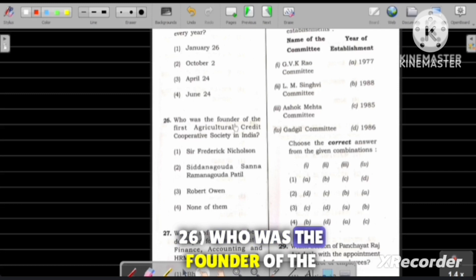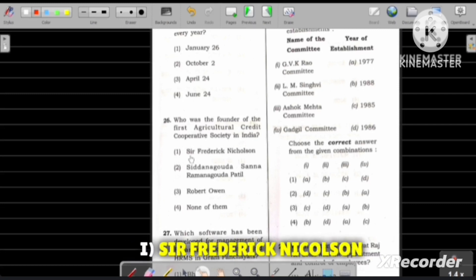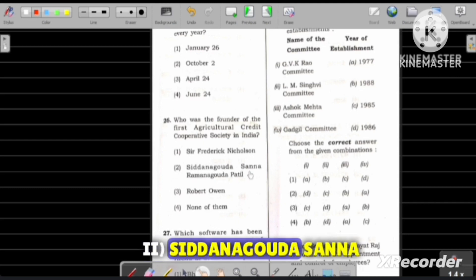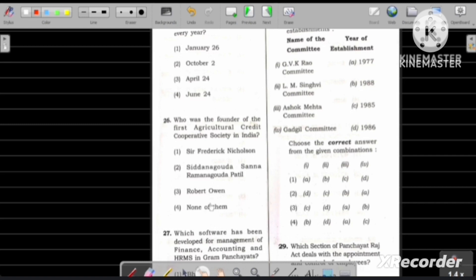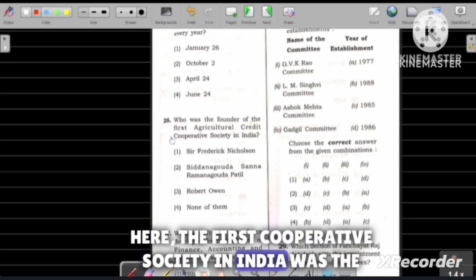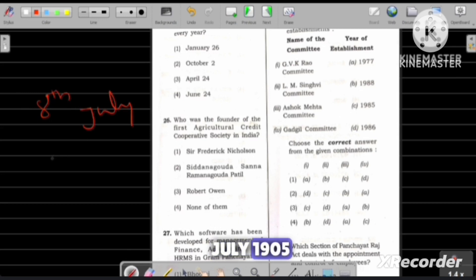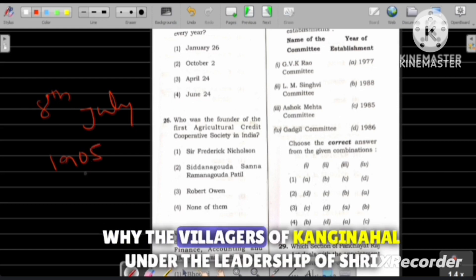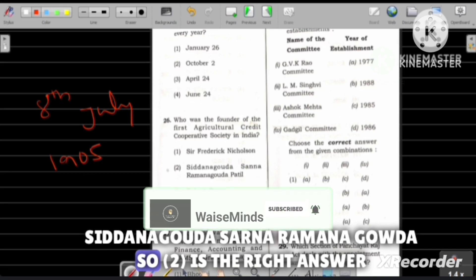Question number 26: Who was the founder of the first agricultural credit co-operative society in India? Option 1: Sir Frederick Nicholson, Option 2: Siddhanagavada Sanna Ramanagavada Patil, Option 3: Robert Owen, Option 4: None of them. The first co-operative society in India was the agricultural credit co-operative society of Kanaginahal village, Gadag district, Karnataka, launched on 8th July 1905 under the leadership of Shri Siddhanagavada Sanna Ramanagavada. So Option 2 is the right answer.